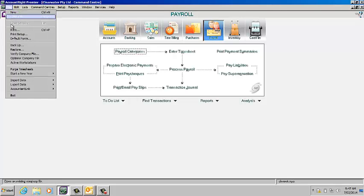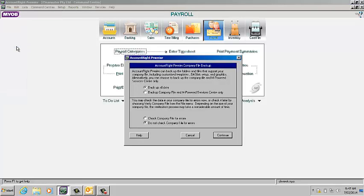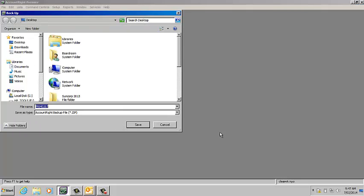Next, go up to File and select Backup like you would if you're backing up your data at any time. Make sure you select that you're backing up all the data and then just continue.